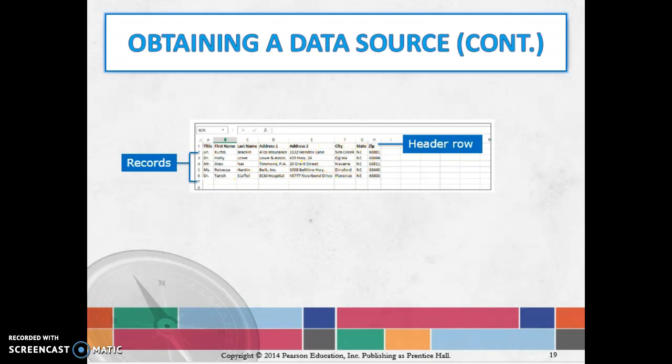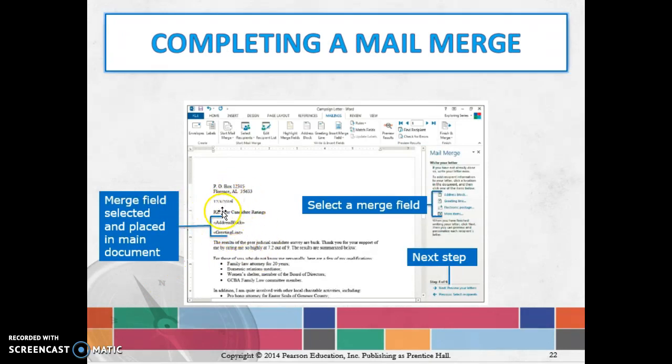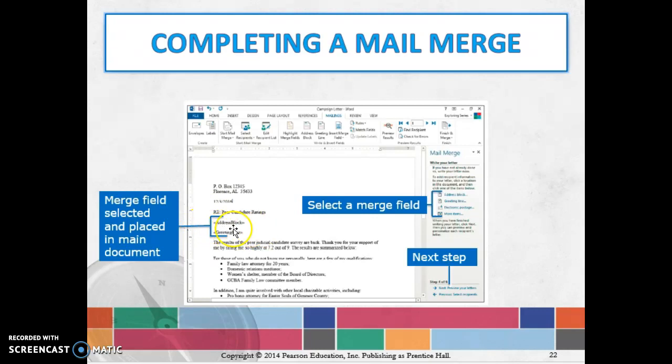When we go to our actual document, we would put in there whatever we want. It might say 'dear' and then you would put the merge field of title, last name, whatever. Then you can see how address and so on—everything is going to be exactly how you want it to look.